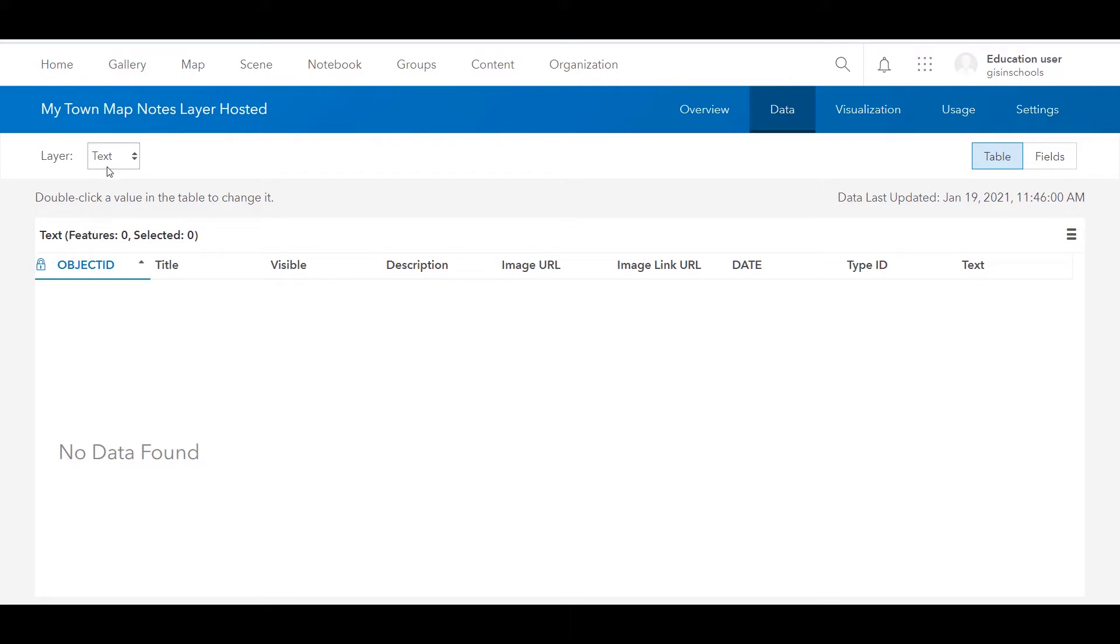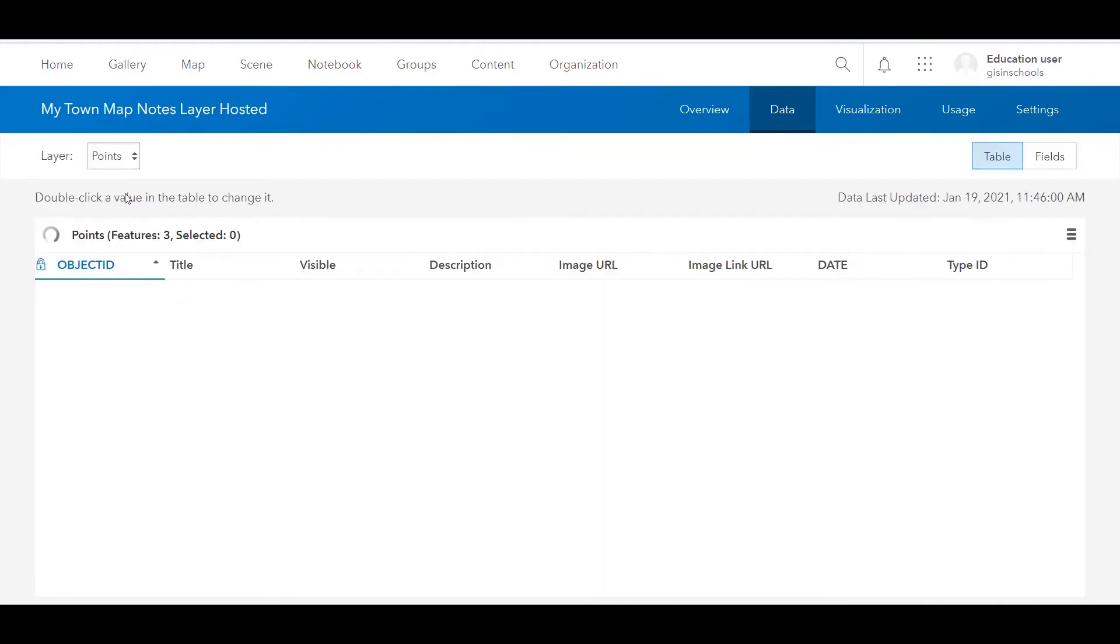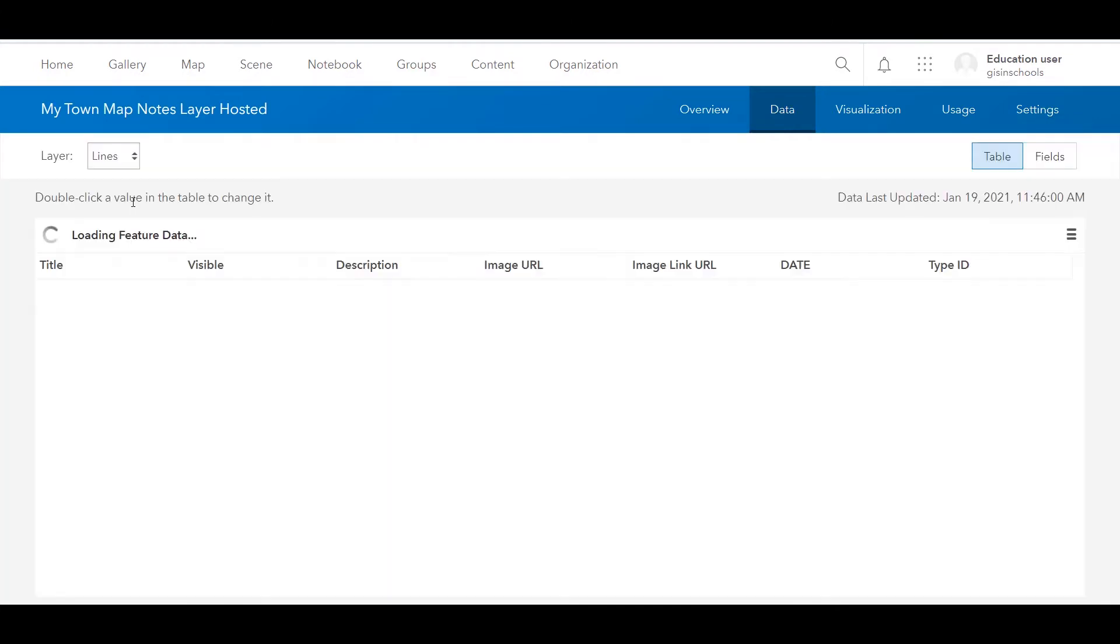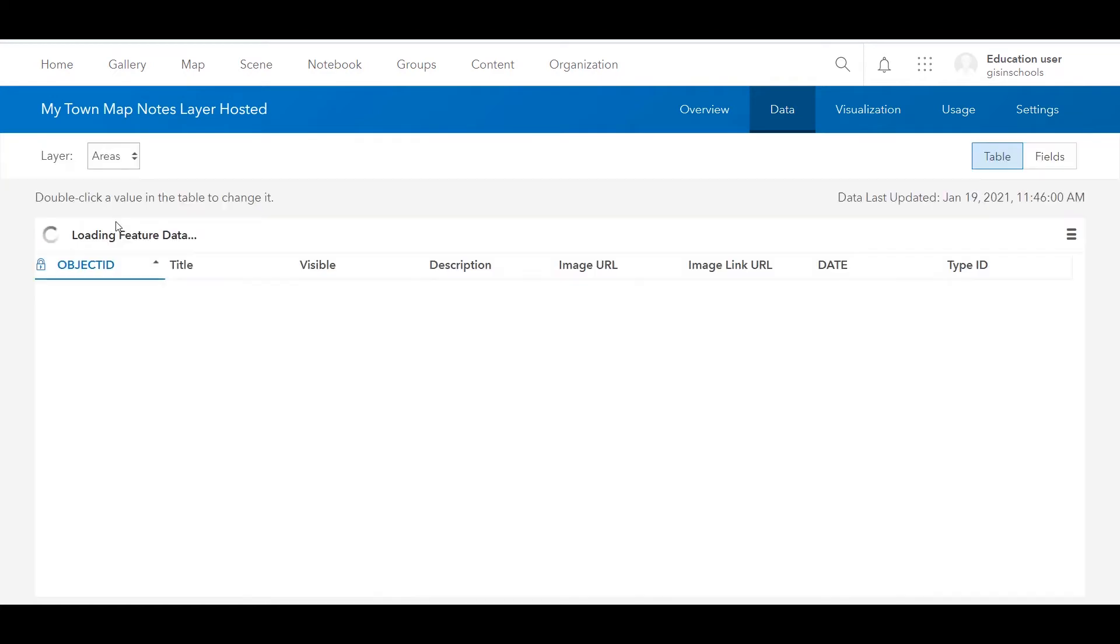If you think back to map notes, within map notes you can add text, points, lines and areas. Those four types of layers are still within this hosted layer. We use this drop down to choose the layer type that we want to look at. So I could go to points, lines and areas.